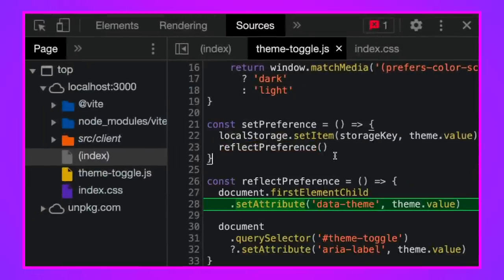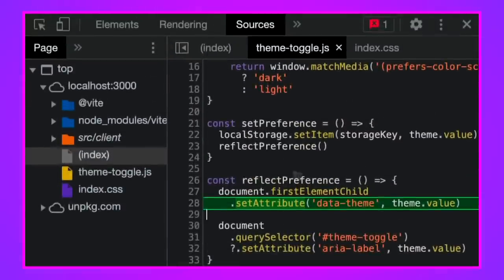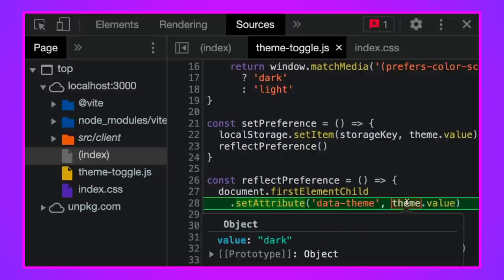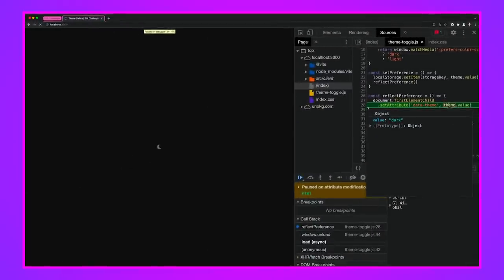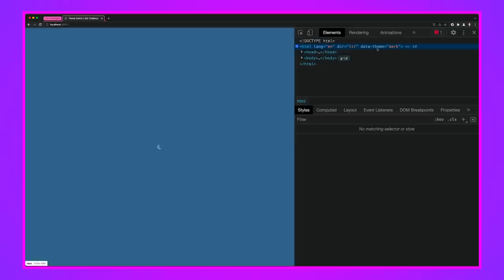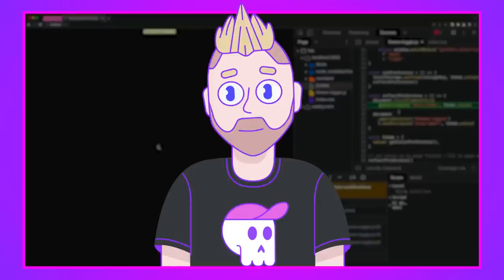It takes me to the line of JavaScript in the theme toggle file that is changing the value, and then I can look at the call stack. So look — window.load. The script loaded asynchronously but it's going to execute all the things inside of it synchronously. We'll have a window on load. So window on load has fired and now we're reflecting a preference. When we reflect this preference, we're looking for document.firstElementChild, which you can see is the HTML tag. We're setting the attribute data-theme to the theme.value, and the theme.value is some internal state to the script. That is the initial loading of the page.